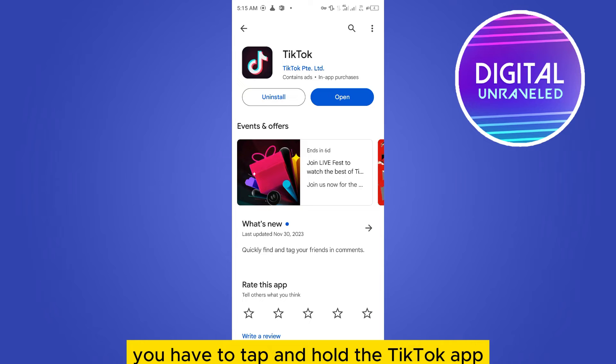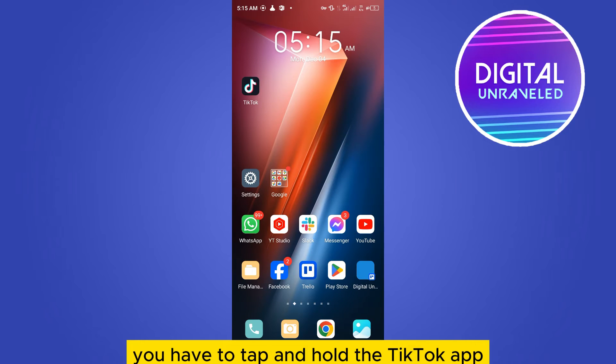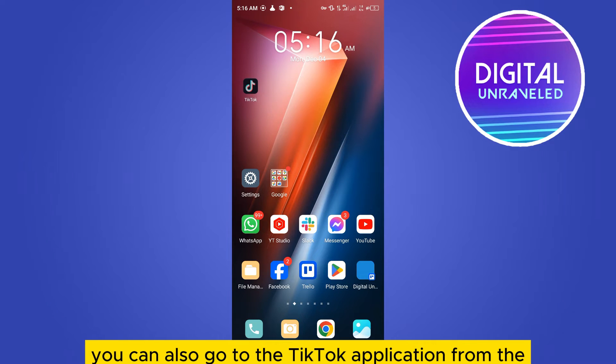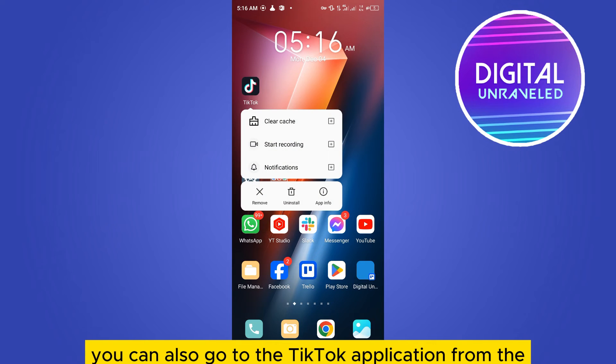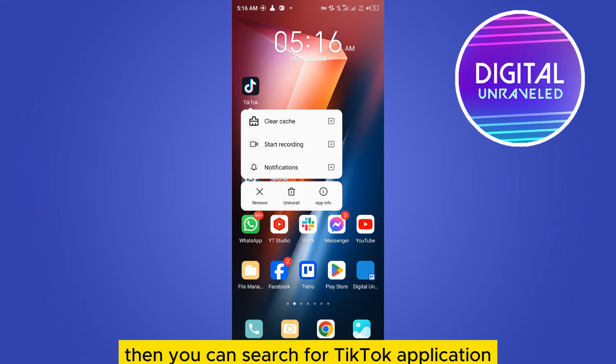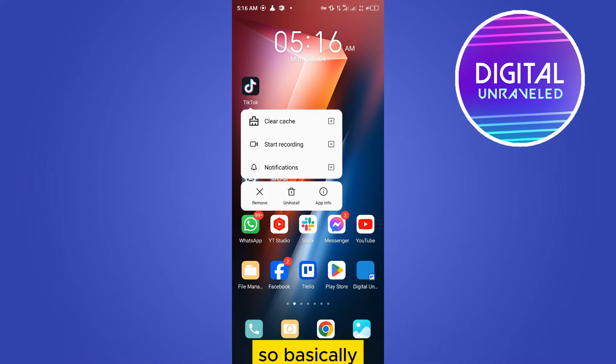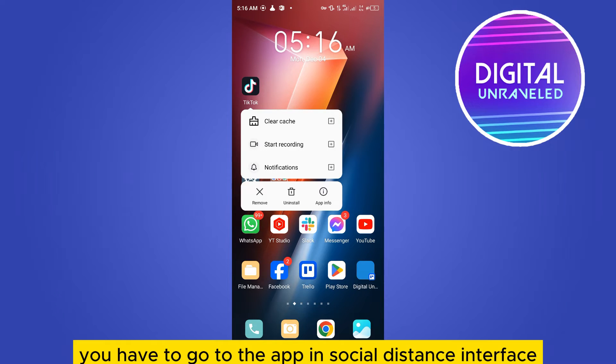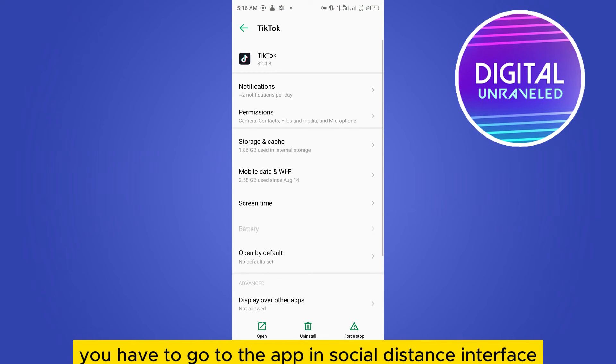So after that you have to tap and hold the TikTok application. You can also go to the TikTok application from the settings option then app management. Then you can search for TikTok application. So basically you have to go to the app info. So this is the interface.